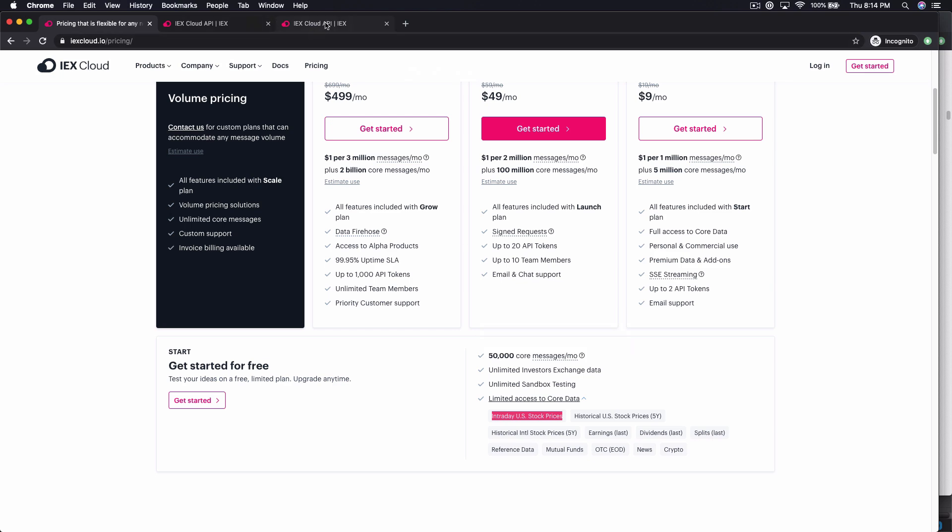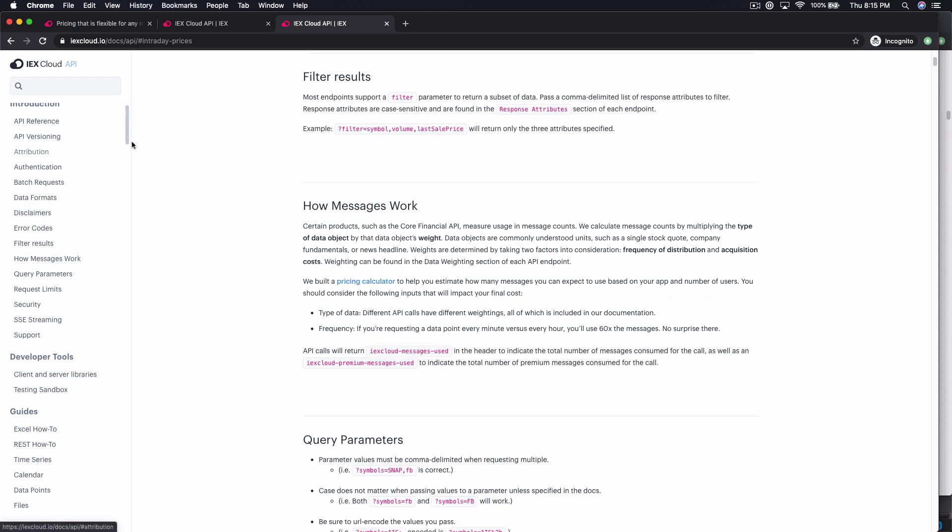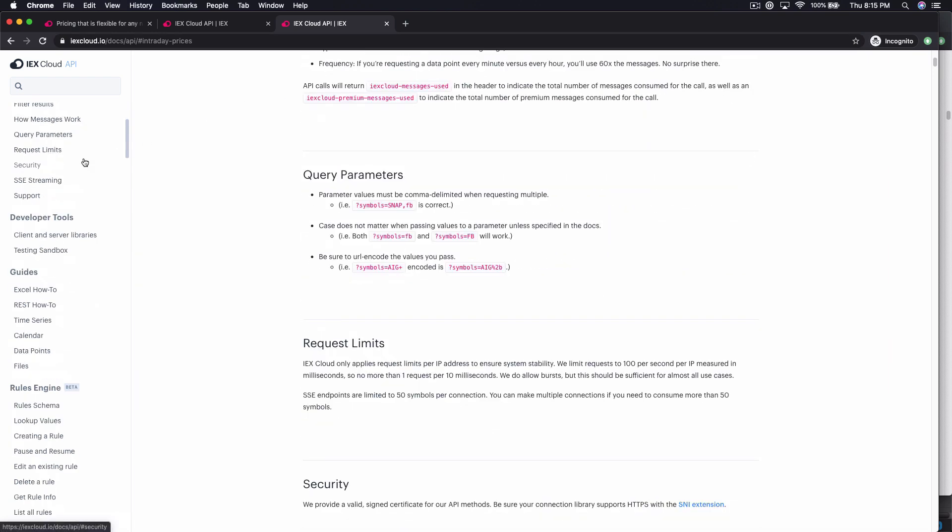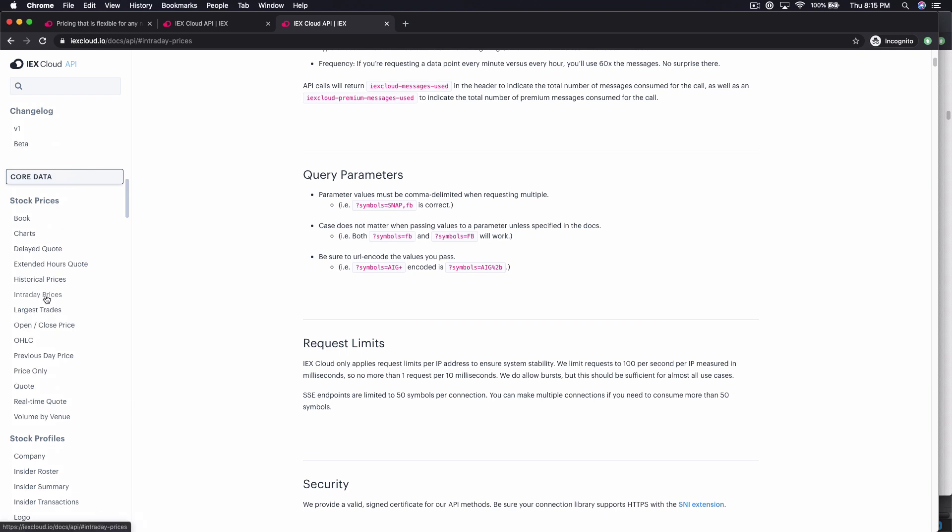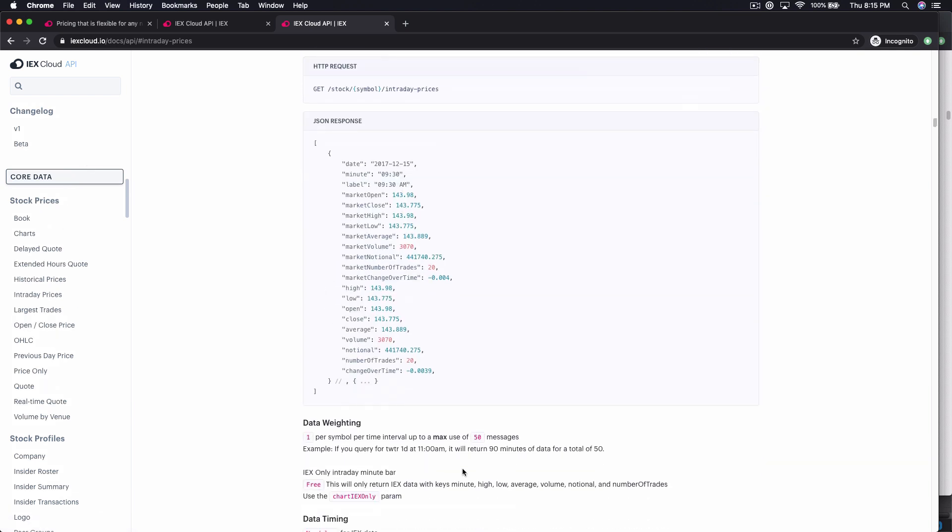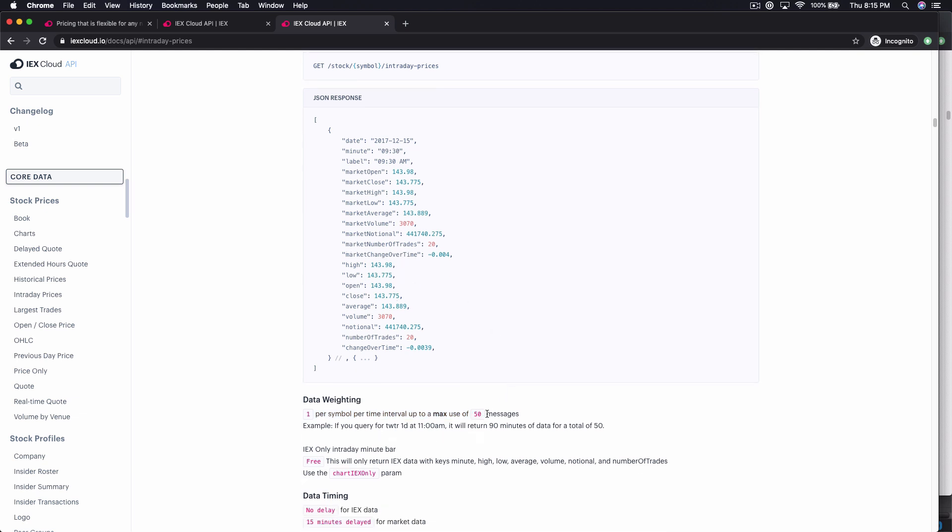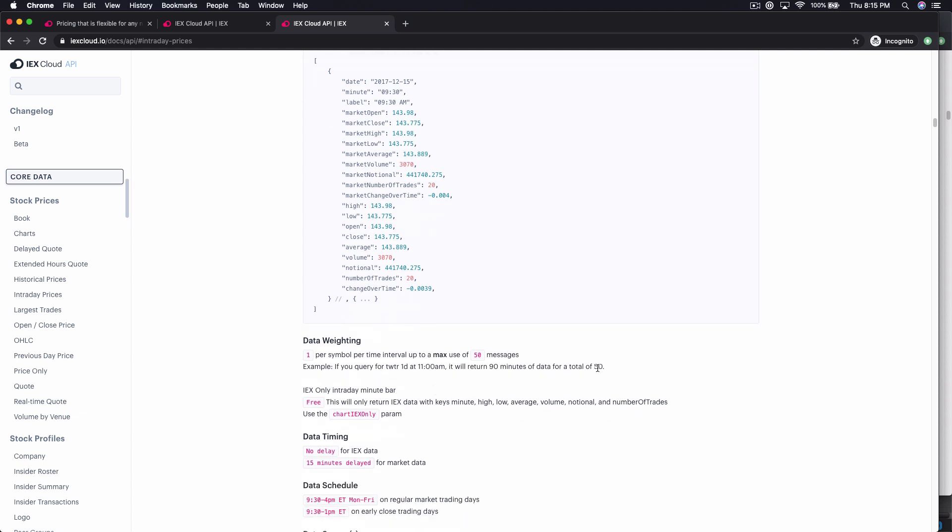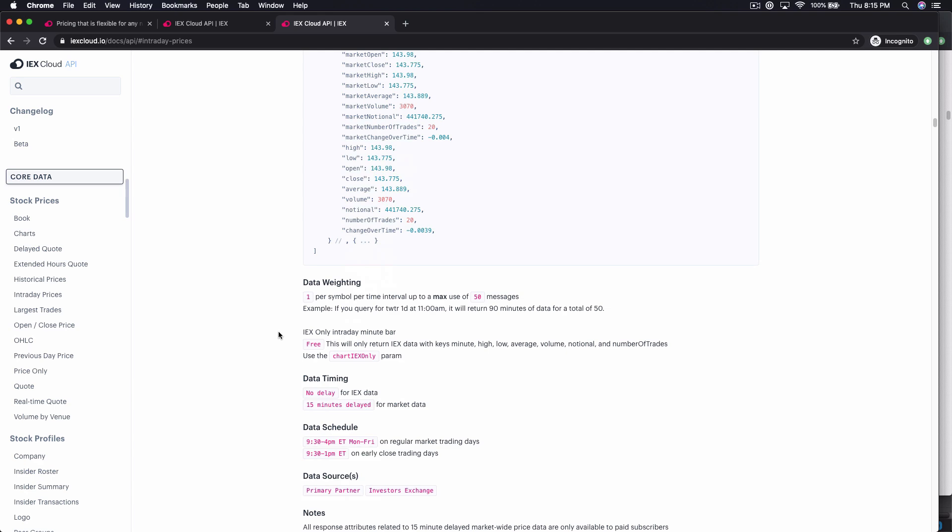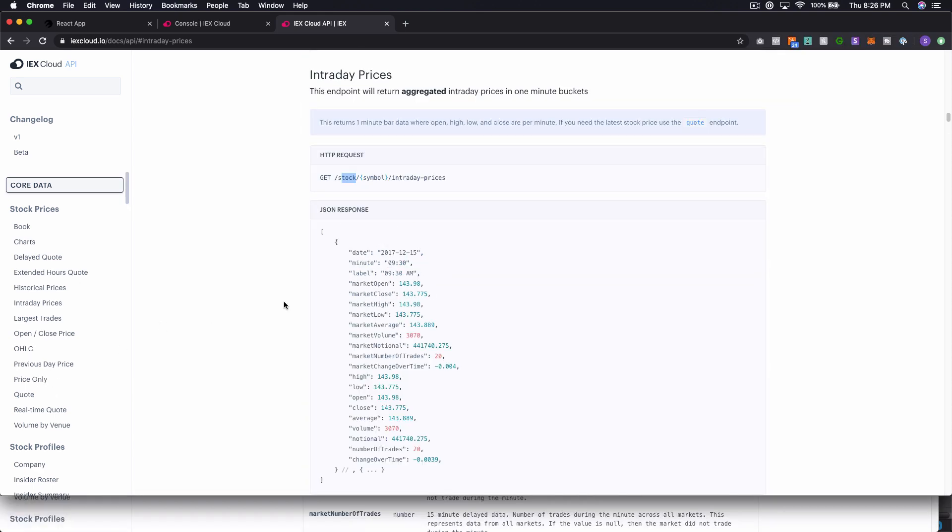So if you'll remember down here in the free one, we get 50,000 core messages per month. So the question becomes, what does that mean? So in our stock intraday prices, what that basically comes down to is it's one per symbol per time interval up to use of a max use of 50. So if you were to query less than the whole day, you know, maybe you can use less than 50 messages, but they're saying for every time you query, you get a maximum of 50 messages charged against you. And so here they're saying if you query Twitter for 11 a.m., it's going to give you back 90 minutes of messages for a total of 50.